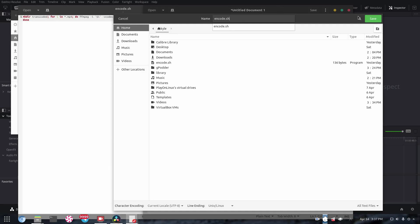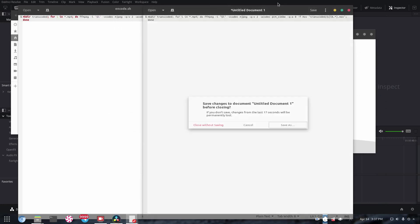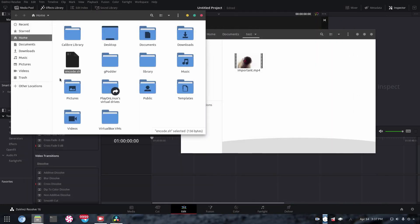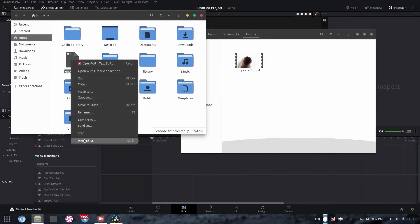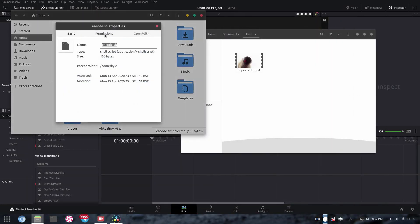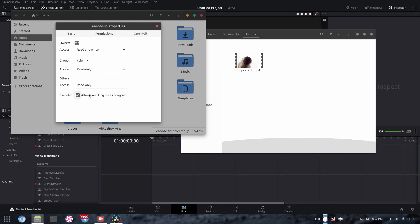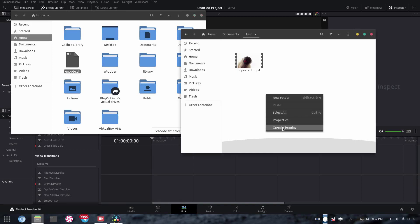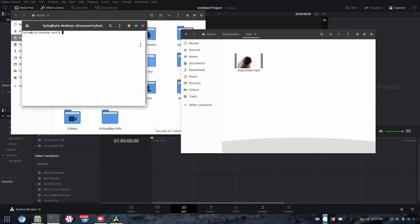And of course, since I already have that file, I'm not going to save it. But once you've gone ahead and done that, close out of that, and you want to right-click properties, permissions, allow executing the file as program. And now what you have is this very convenient program which you can give it a directory, and it will go ahead and convert all the MP4s.